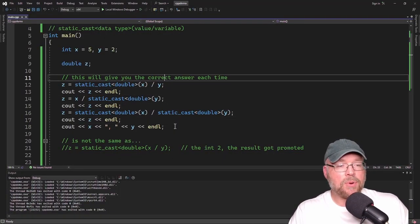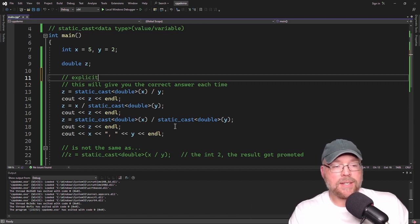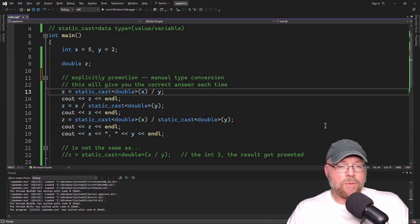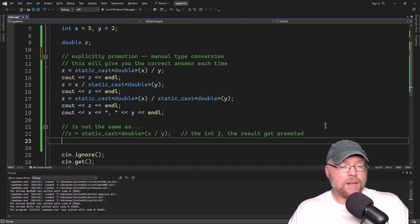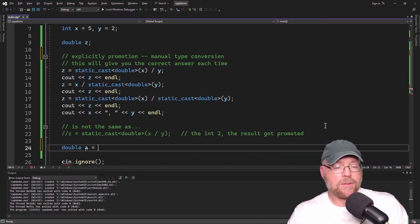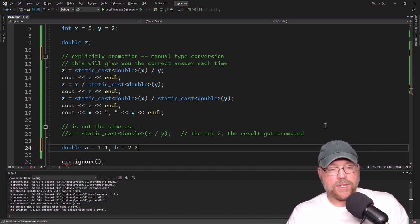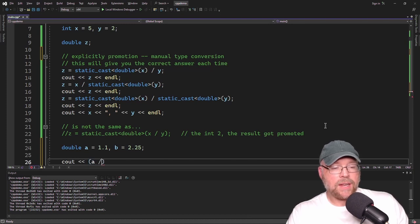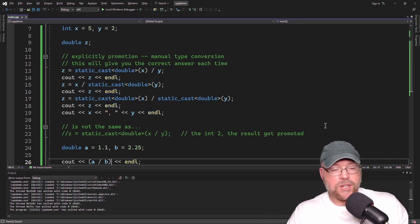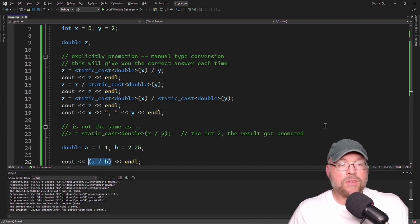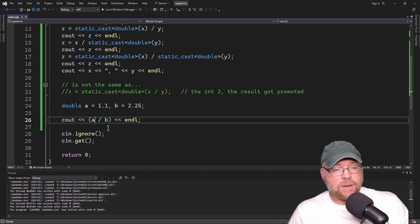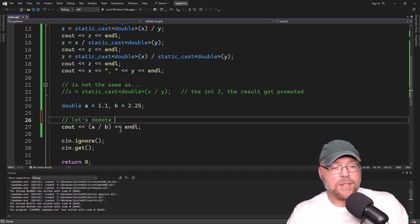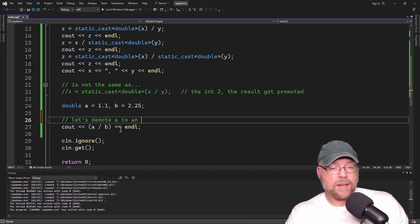One more quick example. Those previous three were examples of typecasting for promotion — explicit manual type conversion. Now let's see what demotion looks like. We'll create a couple of variables: double a equals 1.1 and b equals 2.25. Printing a divided by b gives floating point division — 1.1 divided by 2.25. Now we'll do casting with an example of demotion, demoting a float to an integer.